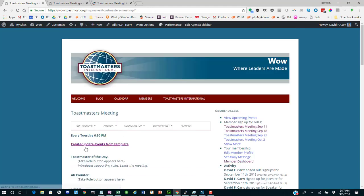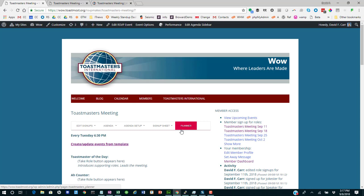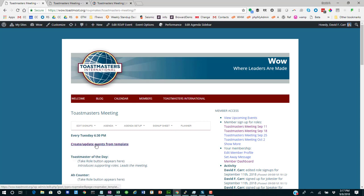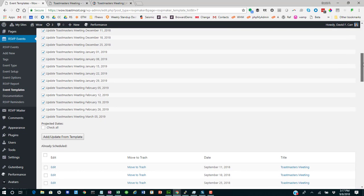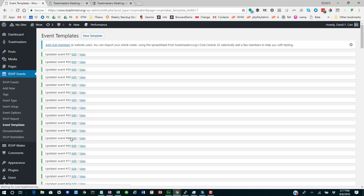Well, there we are. We've got it down to 7:30. We can go out and create and update all those events that were based on this template. The red there is showing that that one was adjusted independently, but we're going to go ahead and update it anyway.